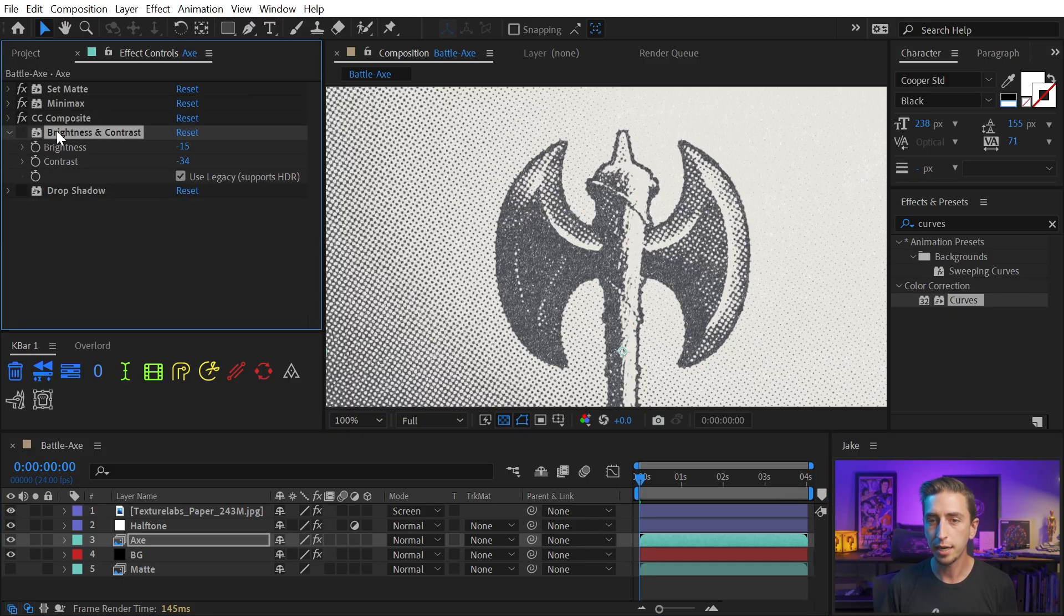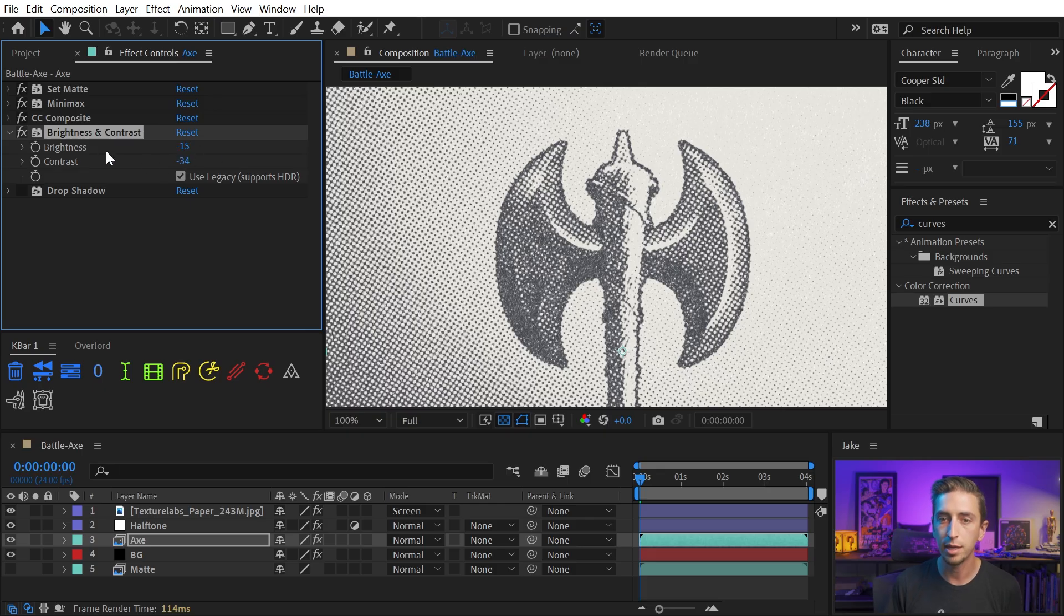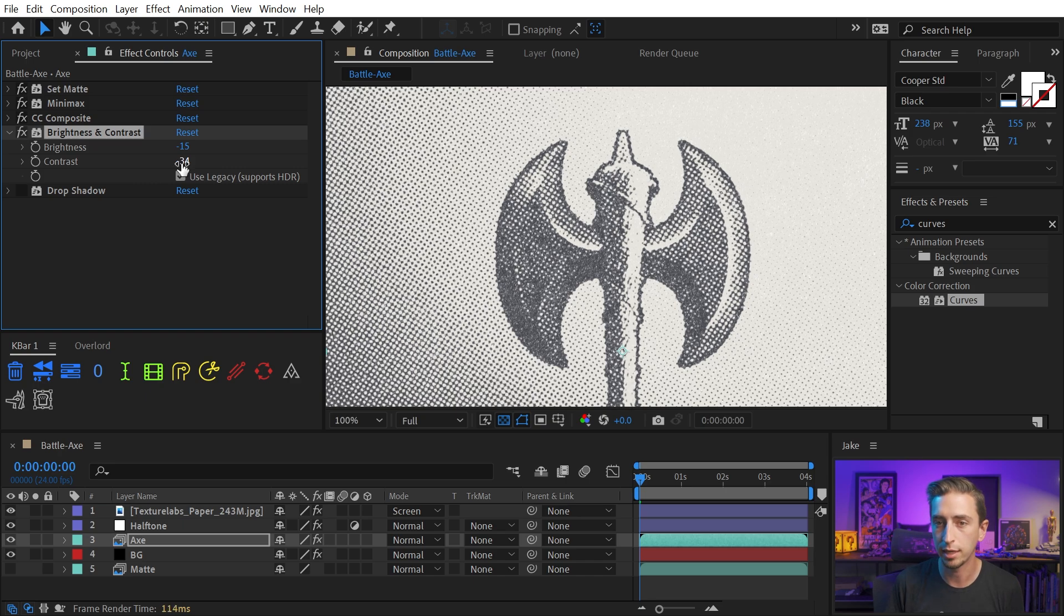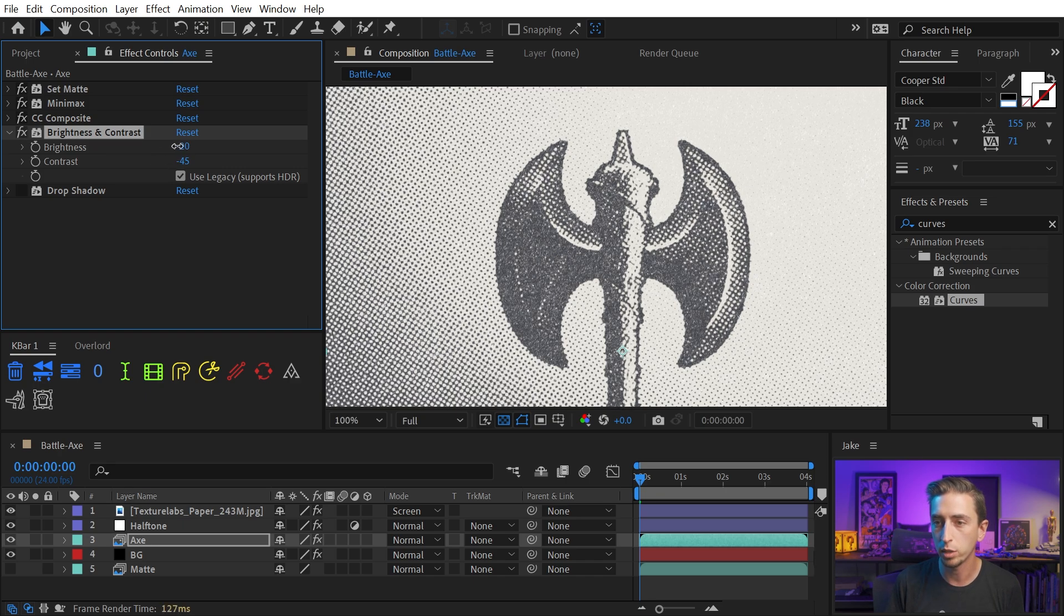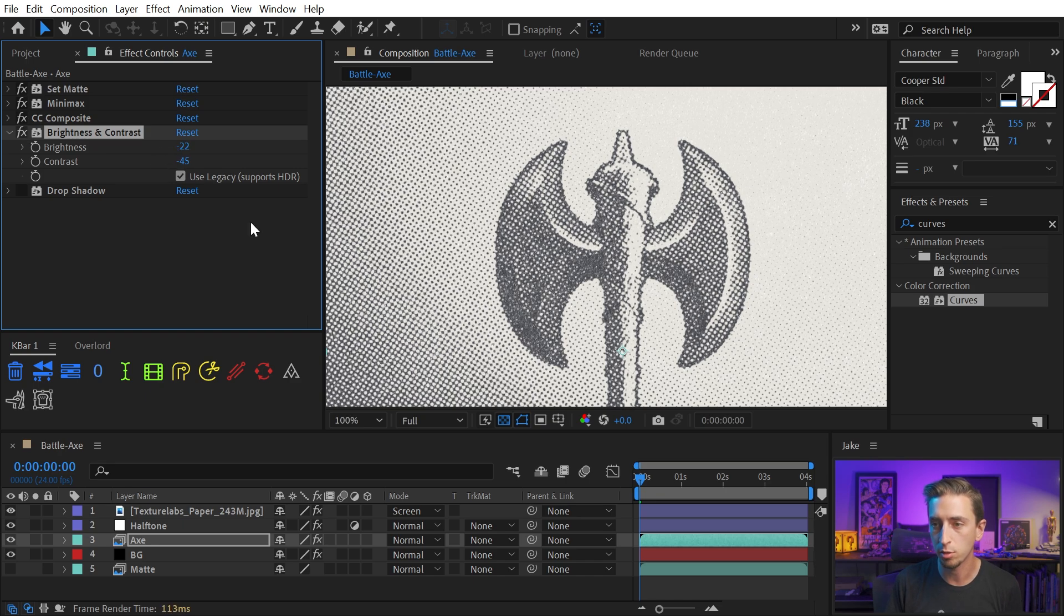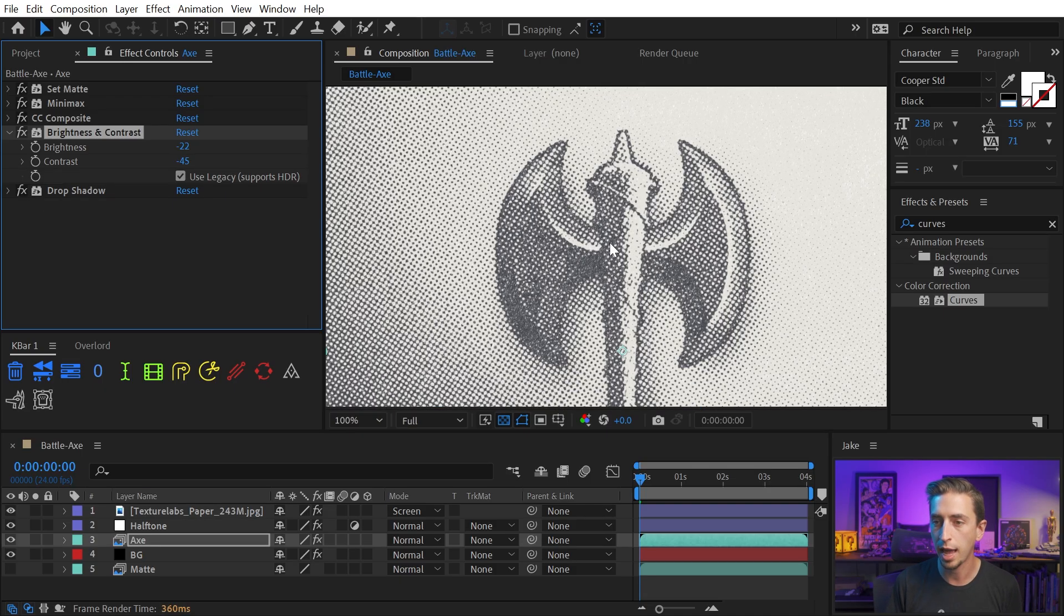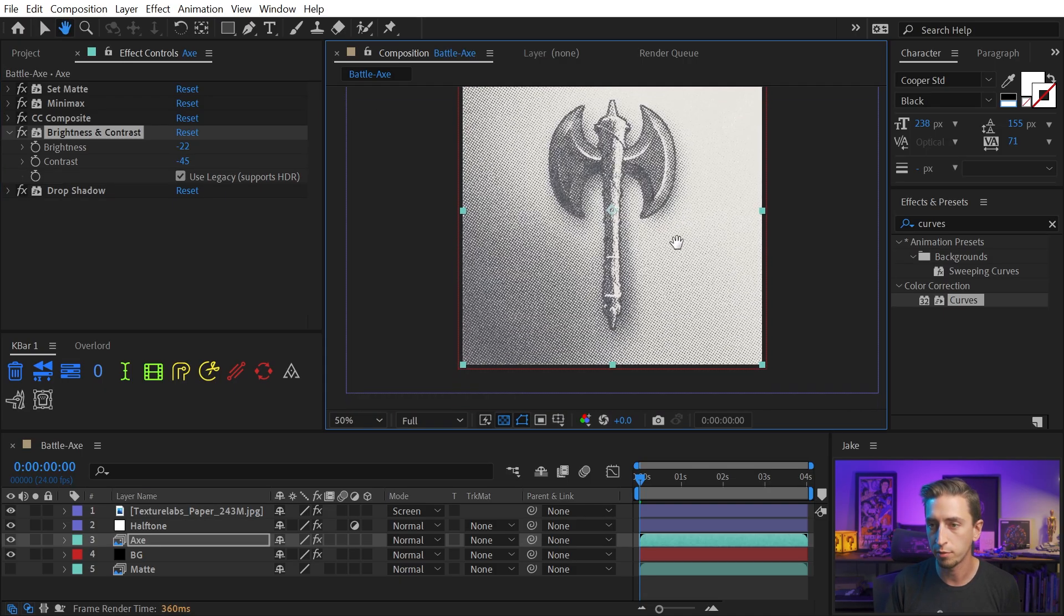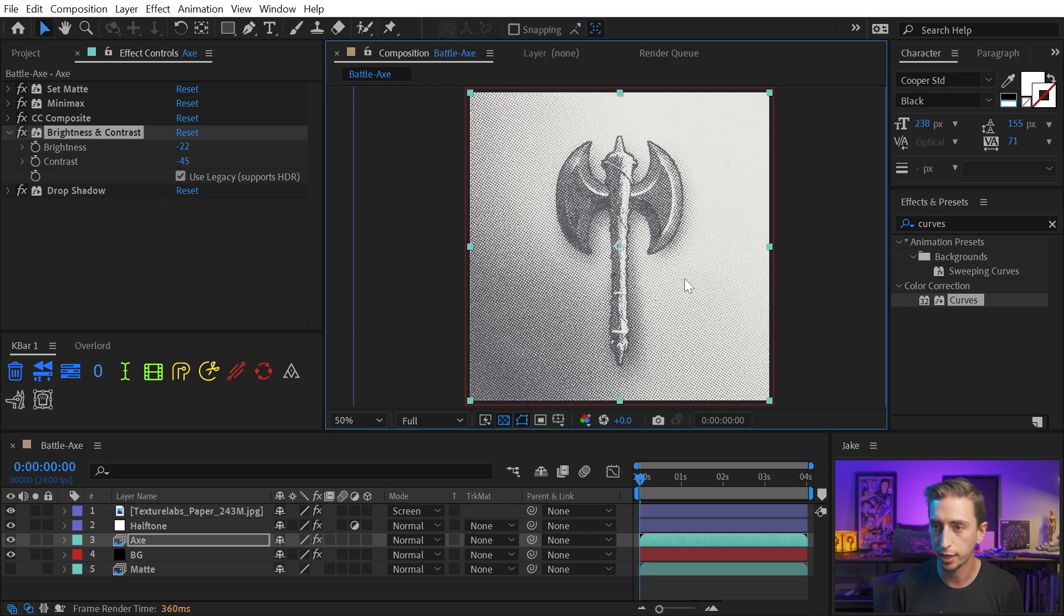And then I added a brightness and contrast effect and lowered the brightness and lowered the contrast because the higher the contrast is the more muddied everything is going to get. So if I dial this back even further it's really going to bring in those details even more. And then to just again separate it from the background I added a drop shadow with a nice soft feather and that gave it a little bit more separation from the background texture.